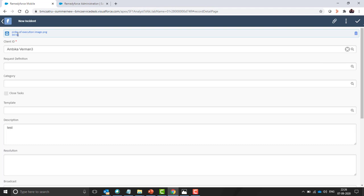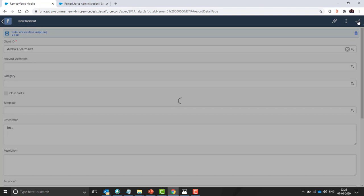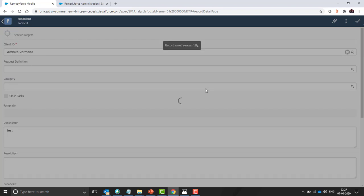The file is added here. You can see file name and the size of the file. Now click on save to create an incident.